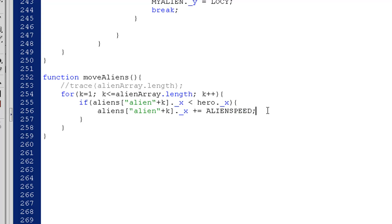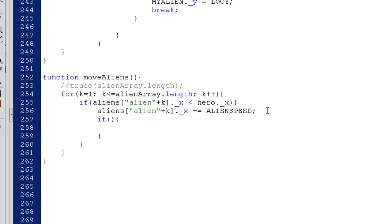Now I'm going to, inside of this if statement, I'm going to also test for y. So what I'll do is I'll say if, and then open and close parentheses, open curly brace, two lines down, close curly brace.